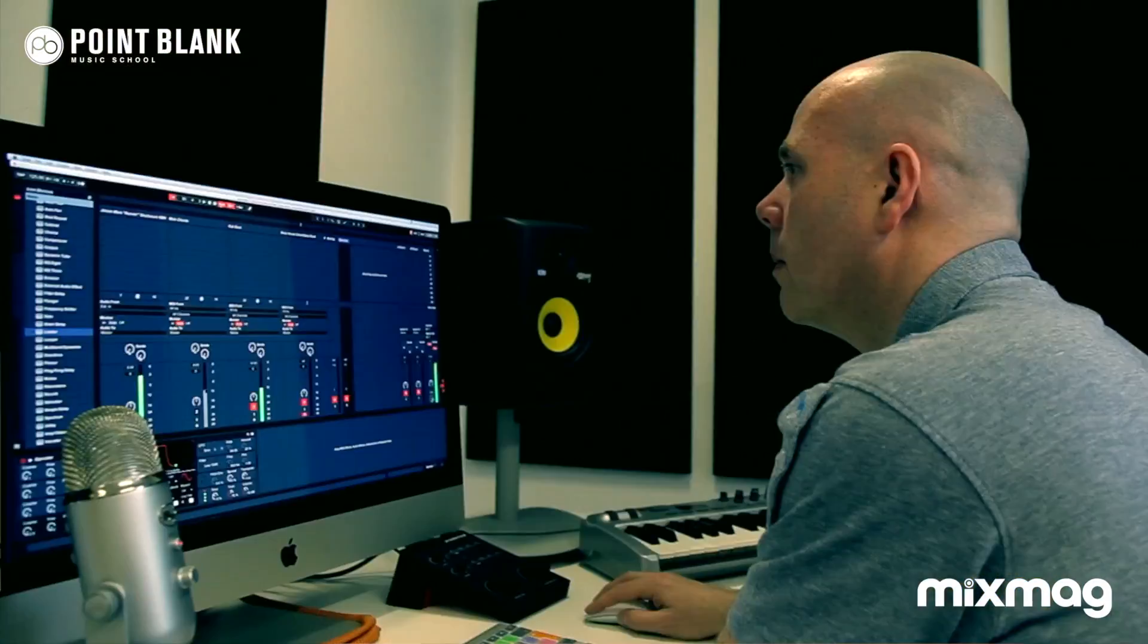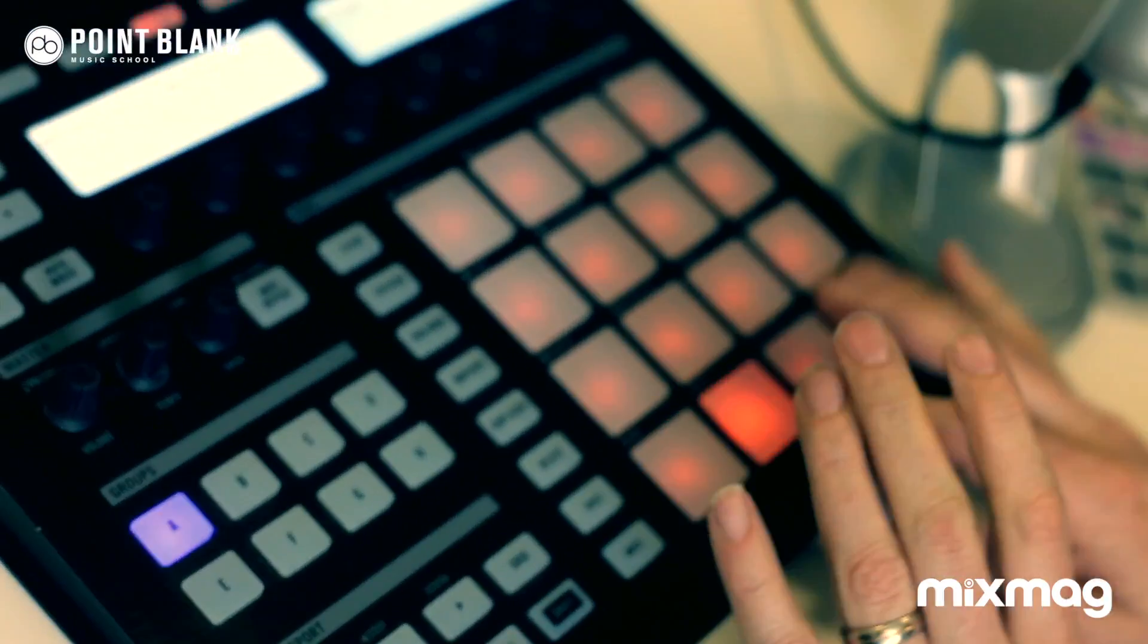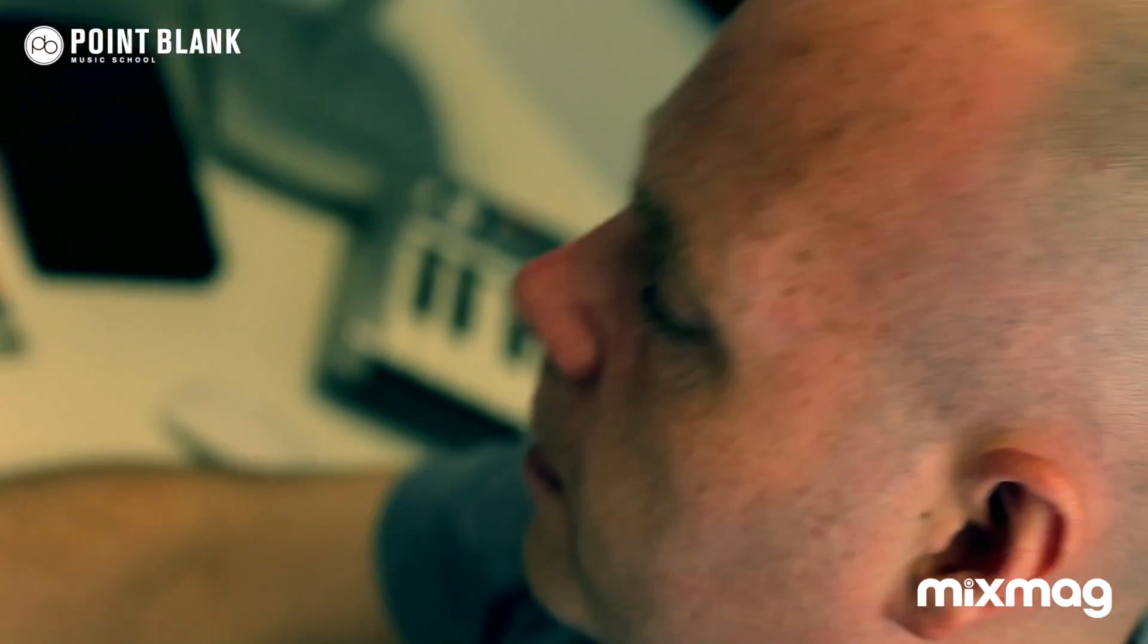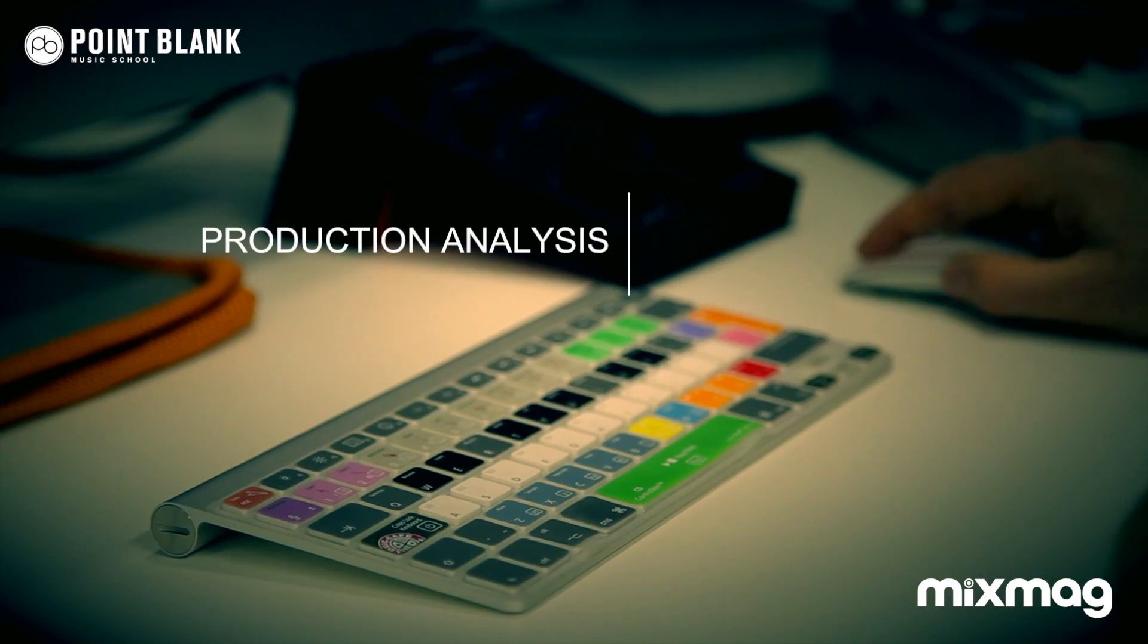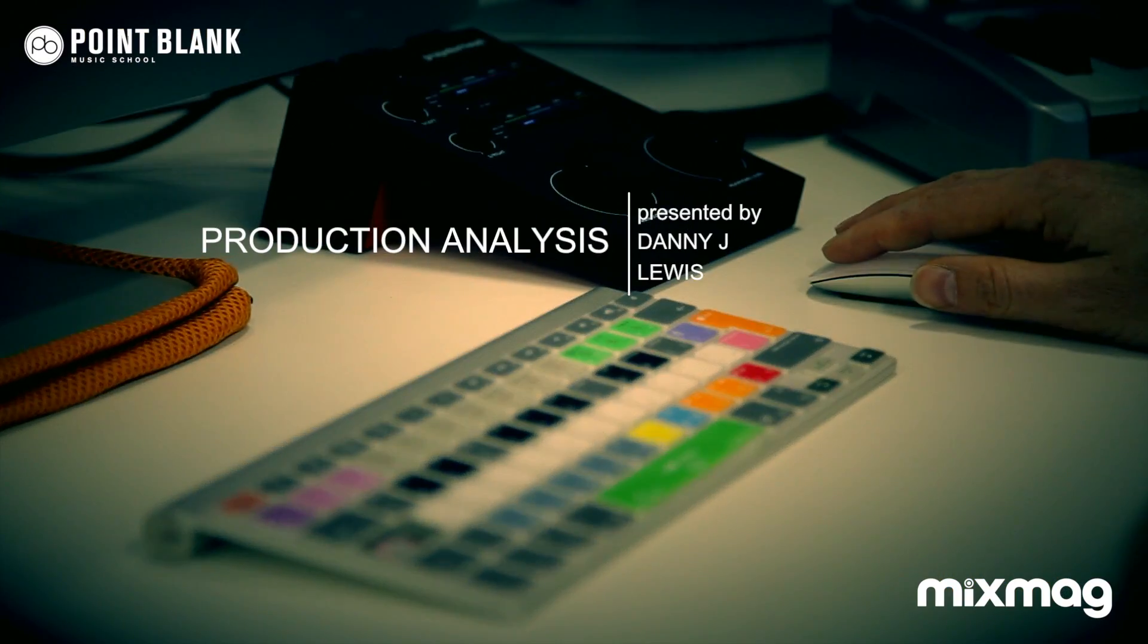Hi, this is Danny Lewis, also known as Enzyme Black, and I'm a course developer and tutor here at Point Blank Online, and you're watching Production Analysis.